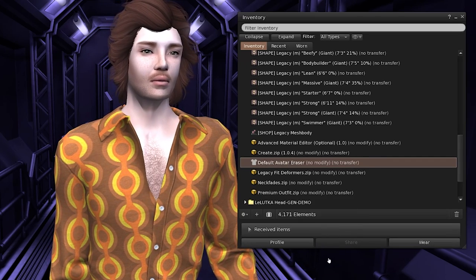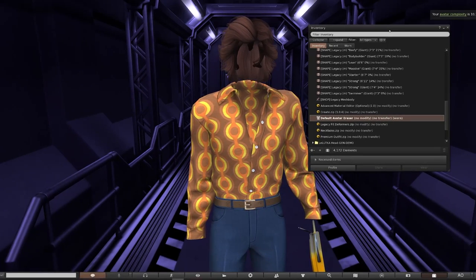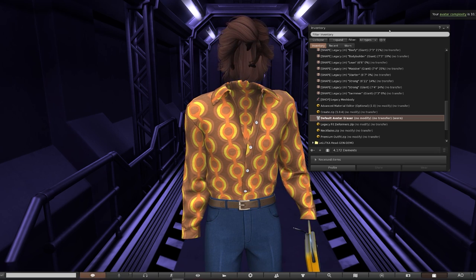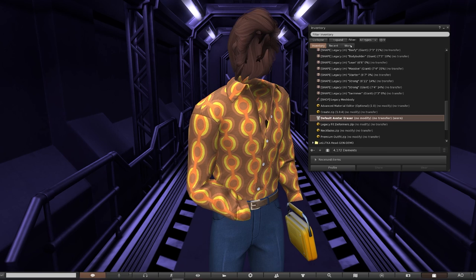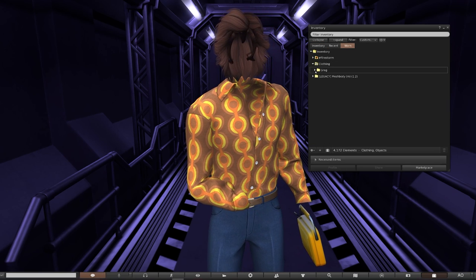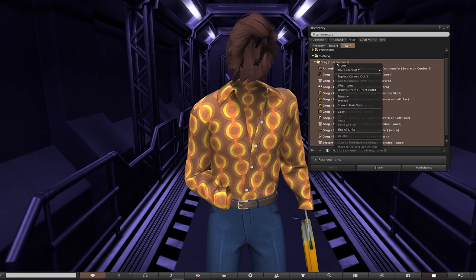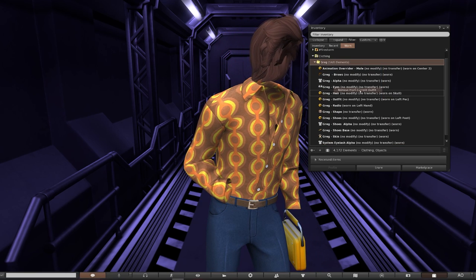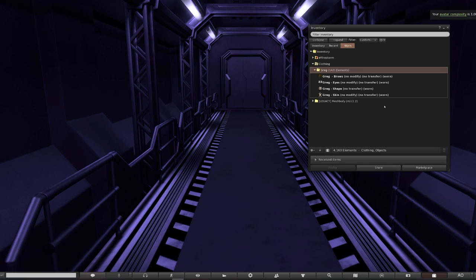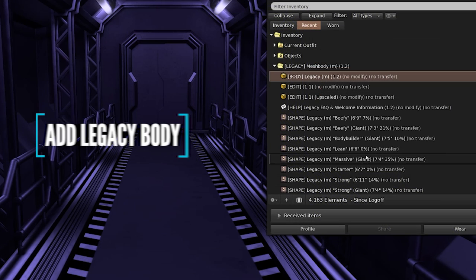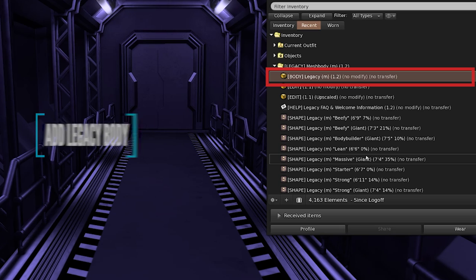So the default avatar eraser — right click and add. We're now left with this stunning 70s ensemble. Go to your worn tab and you can see all the items you have on. Quick tip to remove multiple items: right click the name of the folder and then remove from current outfit. A few things are still going to remain since there always needs to be something present for eyes, shapes, and base skin, but we will be replacing those later. Now we can add our brand new shiny mesh body.